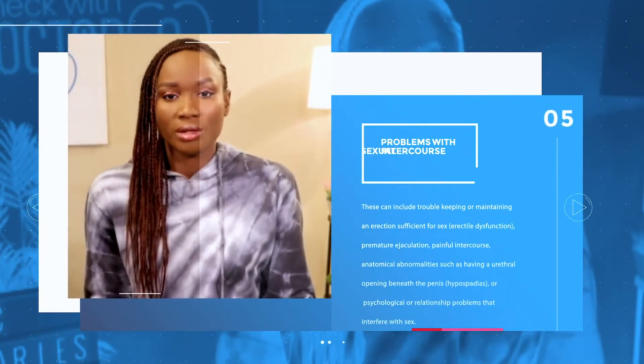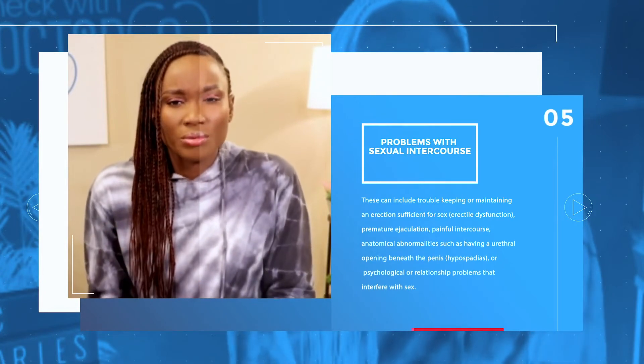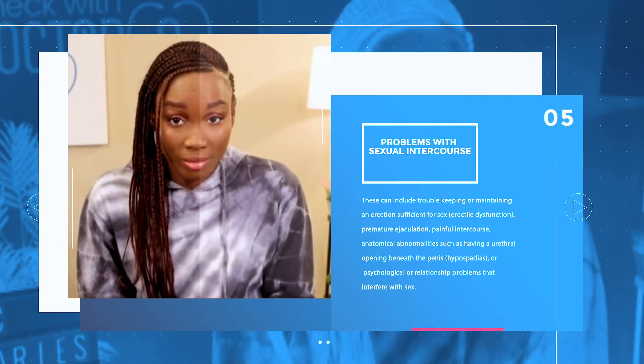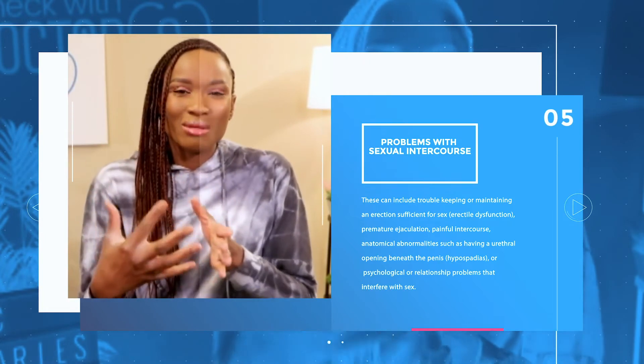The last reason I want to talk about today is sexual problems. One common sexual problem many men have is erectile dysfunction — they are not able to achieve an erection, or they can achieve but cannot maintain one. Some men have premature ejaculation, where they are so highly aroused that even before they penetrate their partner, they've already ejaculated, so they don't get the chance to ejaculate inside their partner.